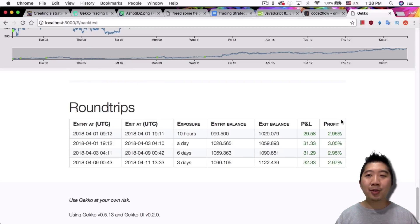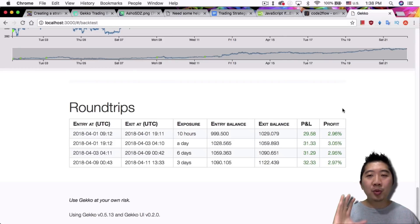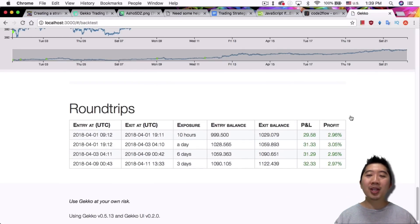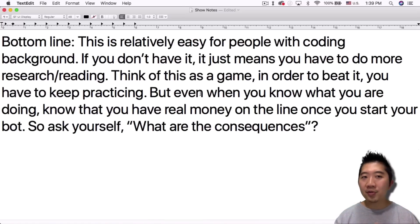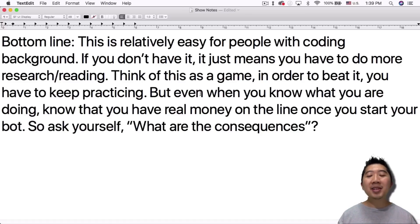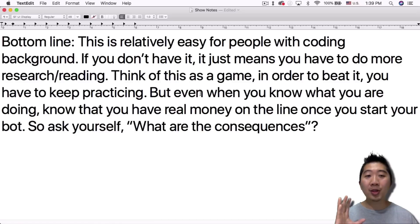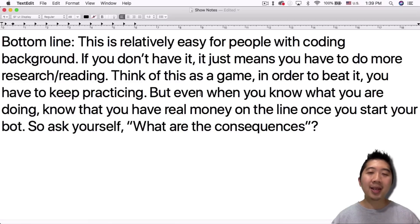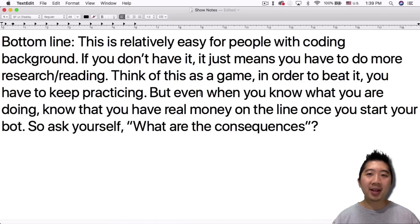The main key point is: it never makes a losing trade. A lot of people starting with Gekko, myself included, were super frustrated because it was making losing trades. With this strategy — or any strategy you create that won't sell at a loss — at worst you'll be holding bags, but at least you won't be losing money. This is relatively easy for people with a coding background; if you don't have it, you just have to do more research and reading. Think of it as a game — keep practicing, but know that you have real money on the line once you start your bot. This is not financial advice. I'll see you guys tomorrow.